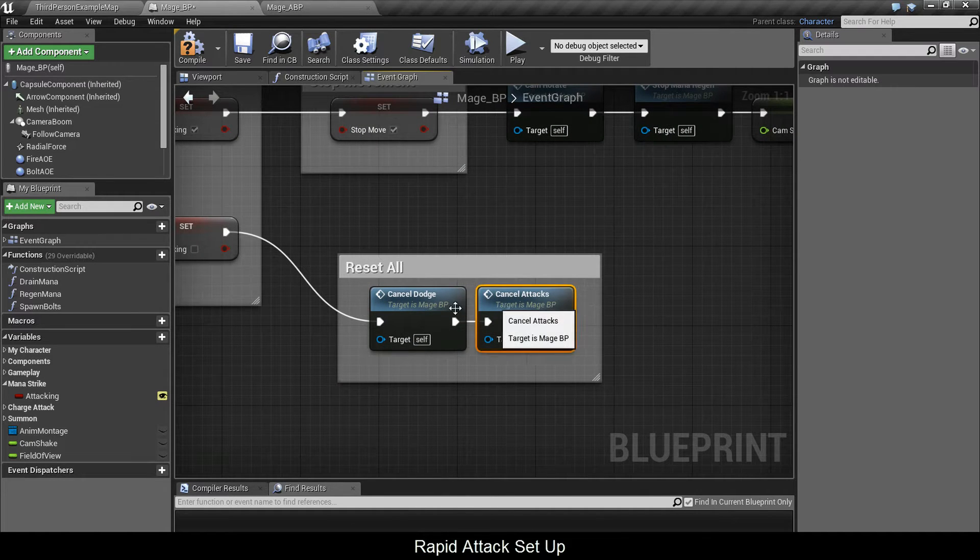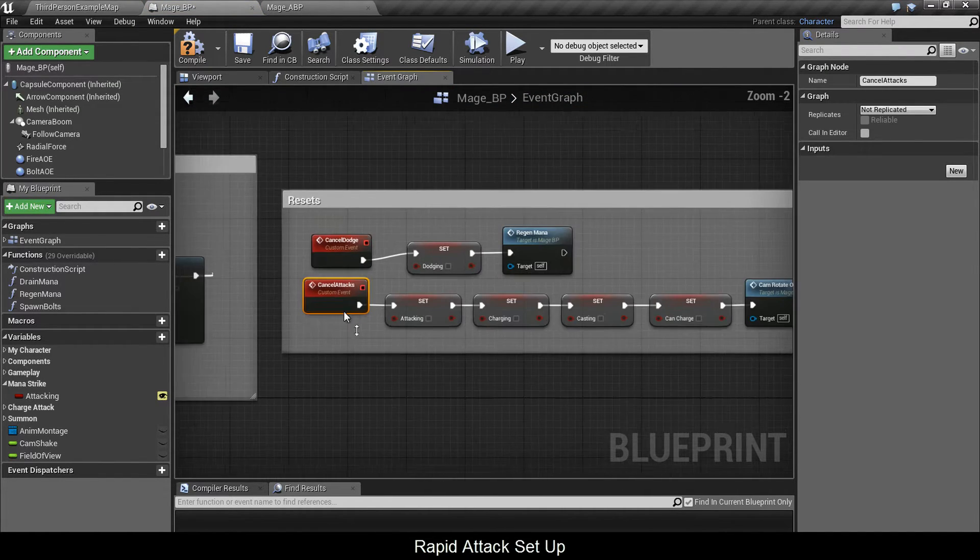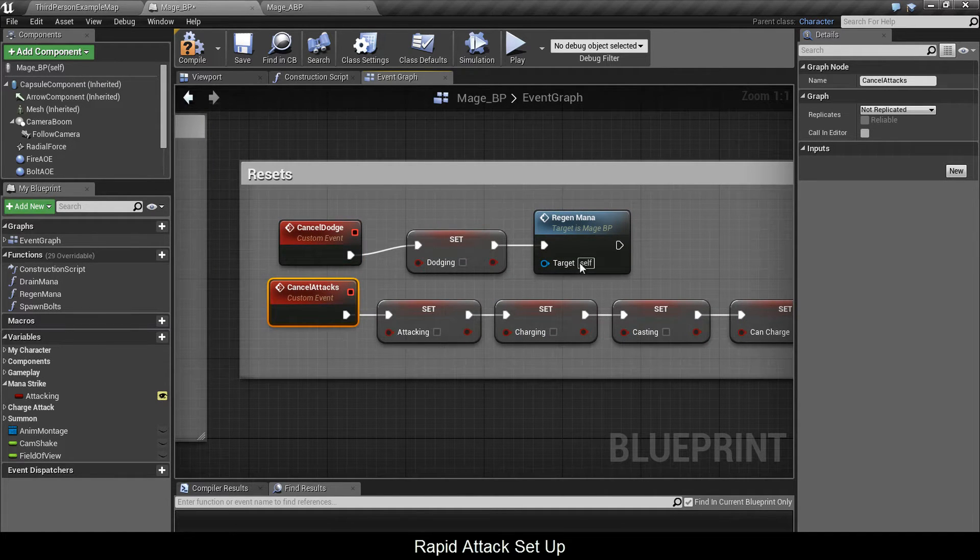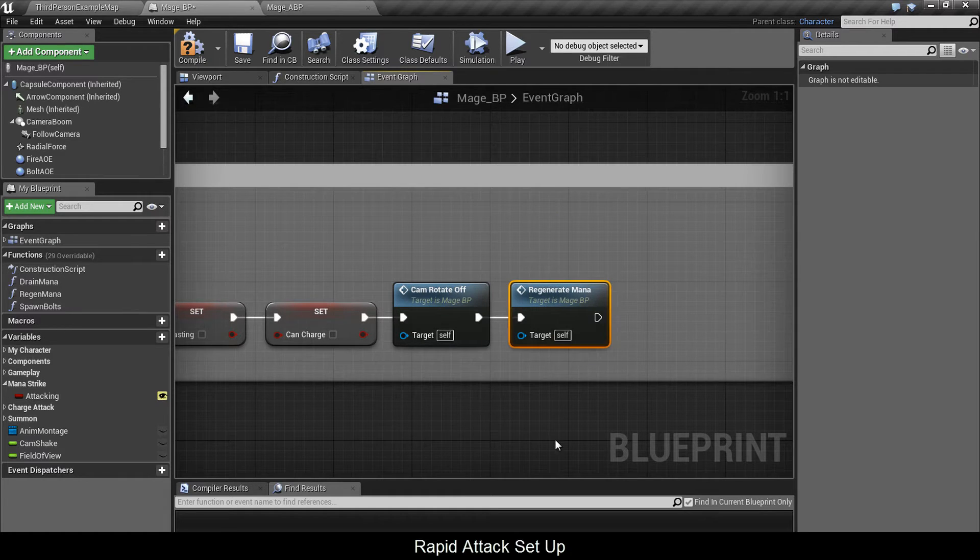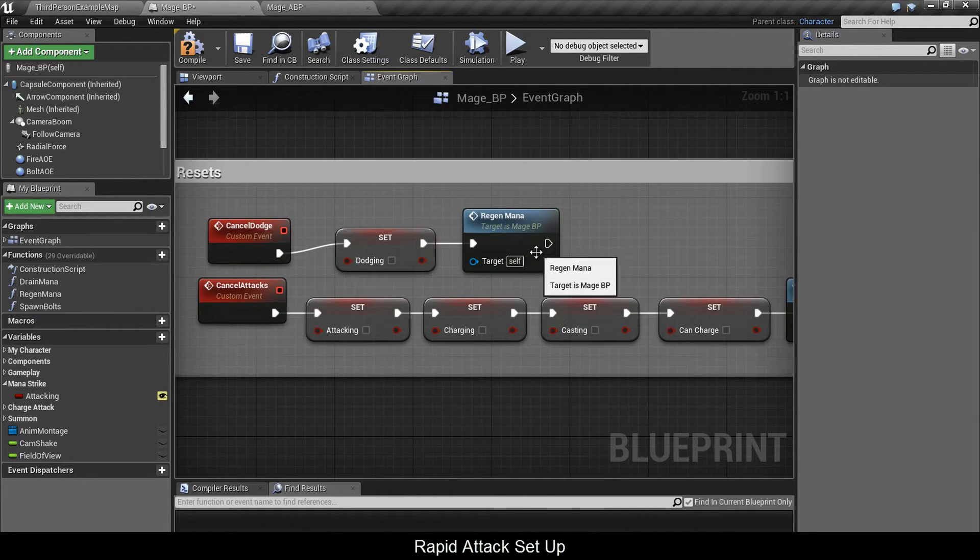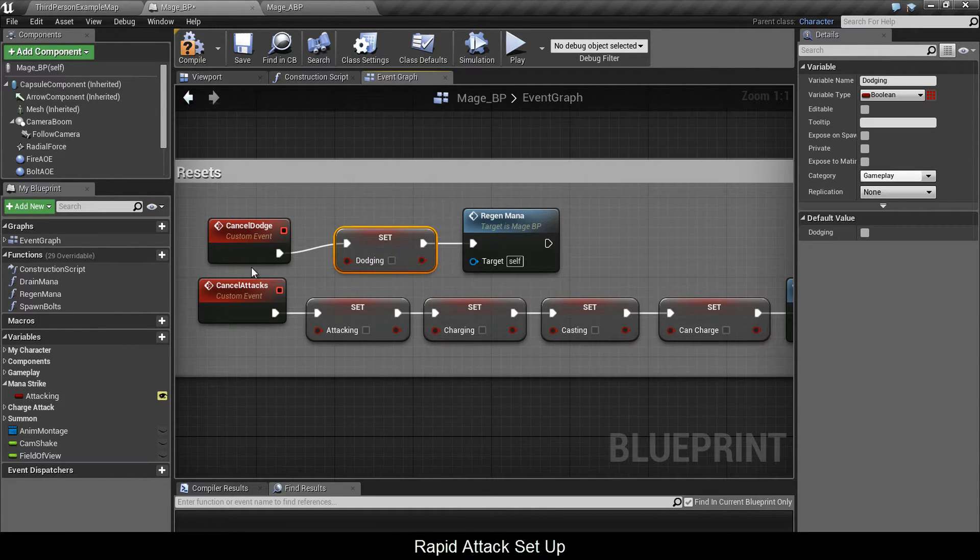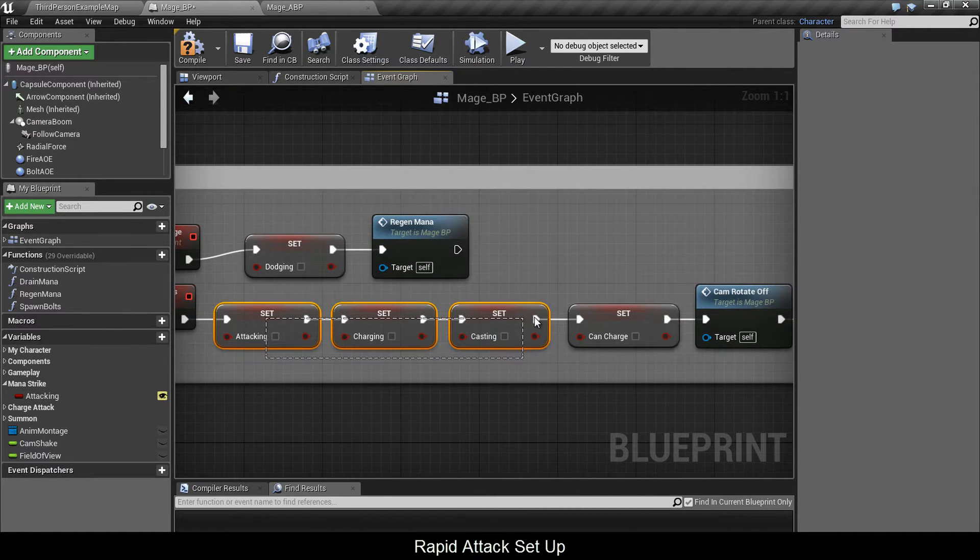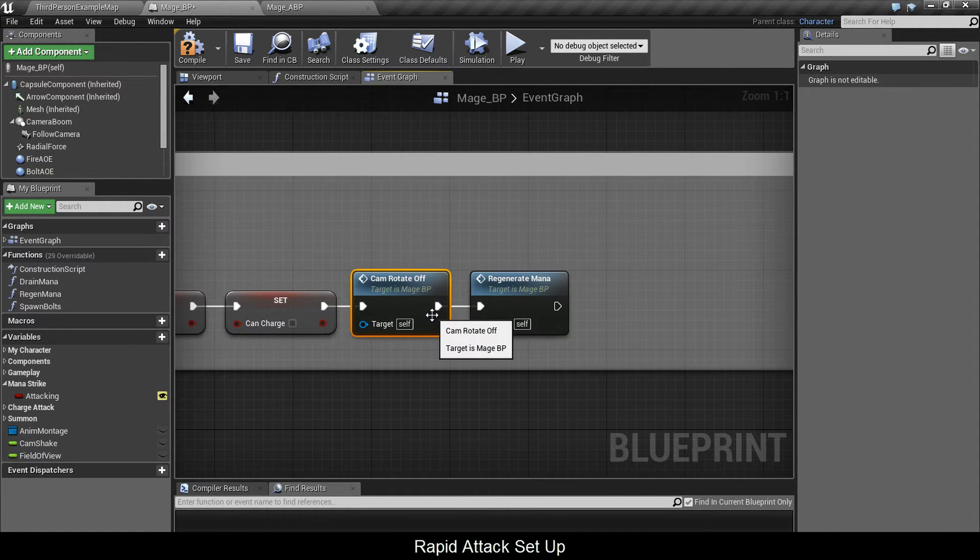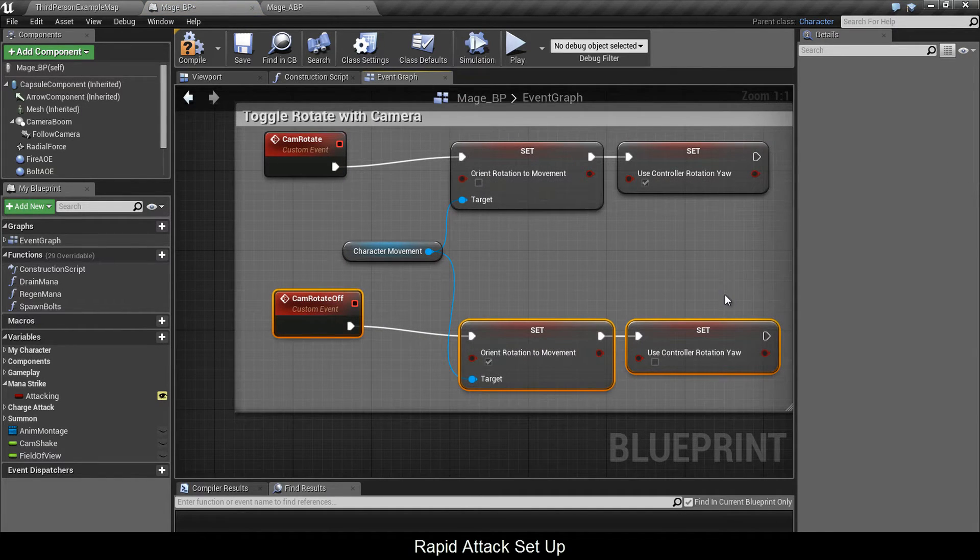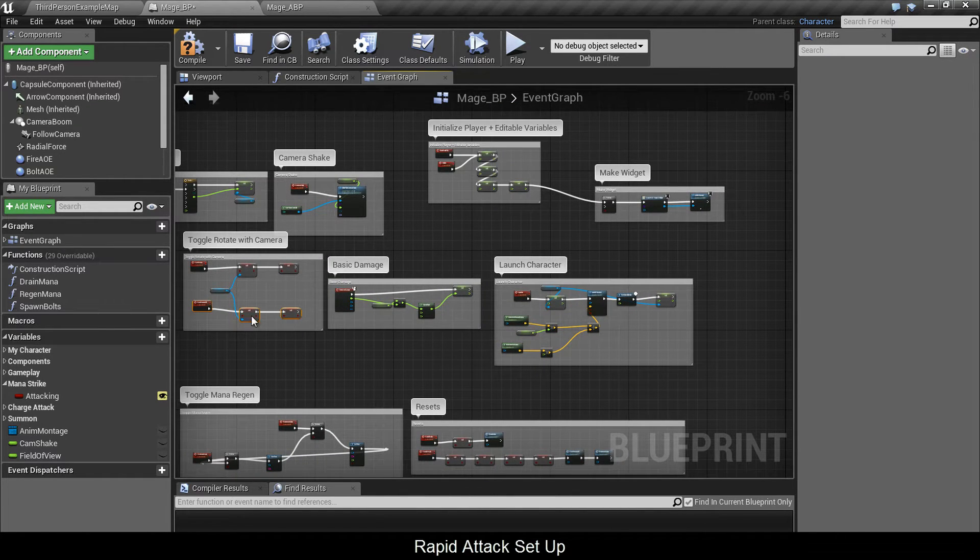Let's look at the two cancels. I have cancel dodge and cancel attacks, and at the end you see there's regen mana. This is why we needed do once, because this gets fired twice from our left mouse button. Here, dodging gets set to false, and below here you have all your states. They all get set to false, and your camera rotate gets set to off too. This means the camera and player rotation are moving independently. The player's rotation is no longer dependent on the camera's rotation.